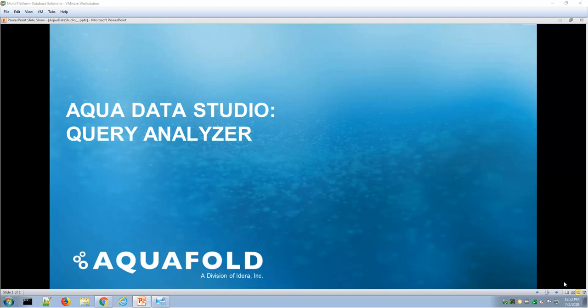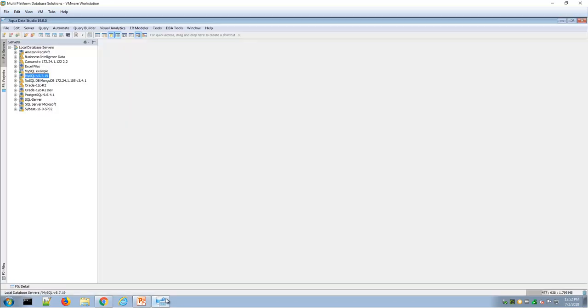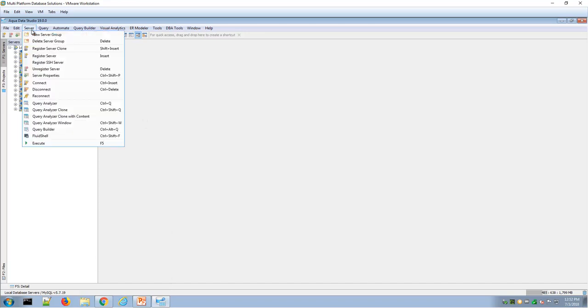Welcome to an overview video presentation of Aqua Data Studio Query Analyzer. The Query Analyzer is a core window in Aqua Data Studio.